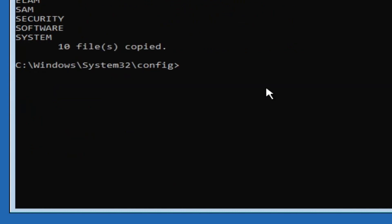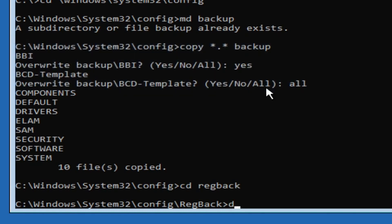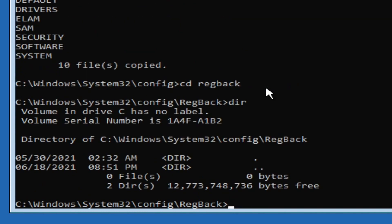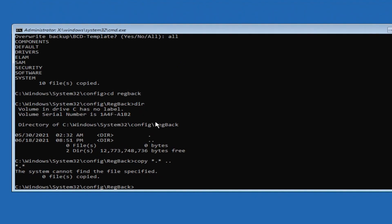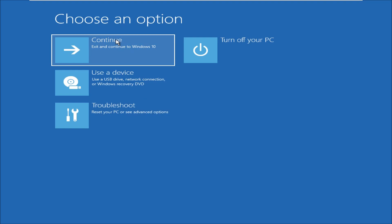After that you need to type cd space RegBack and then hit enter. Then type dir and hit enter. Now you need to type copy space star dot star space dot dot and then hit enter. Then type exit to close the Command Prompt. After that click on Continue and restart your system — your problem will be solved.